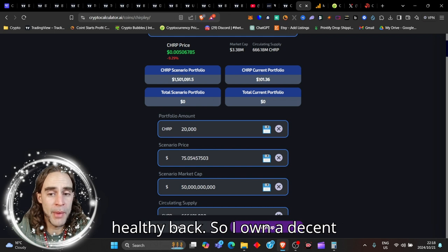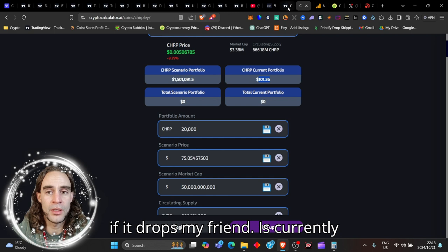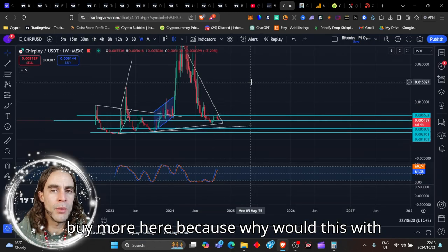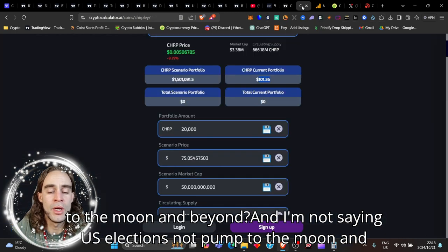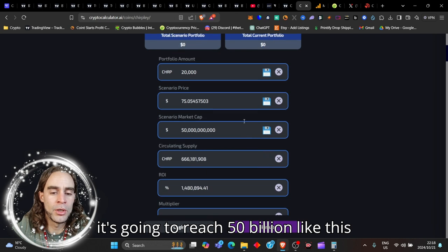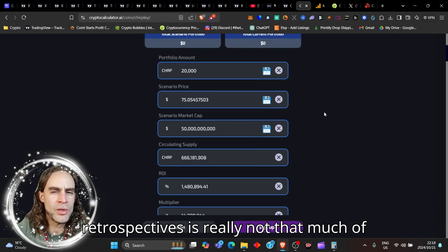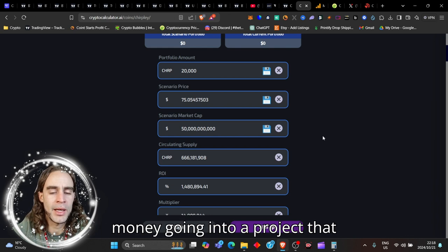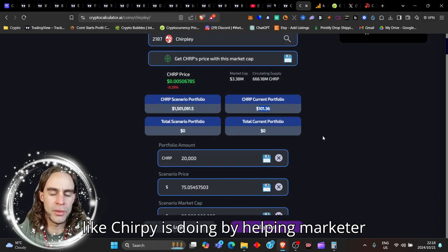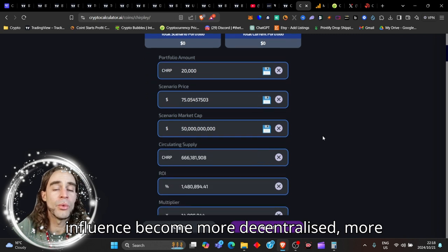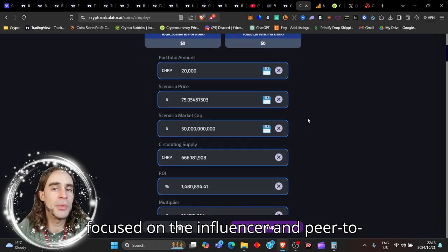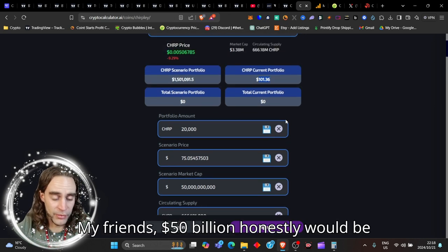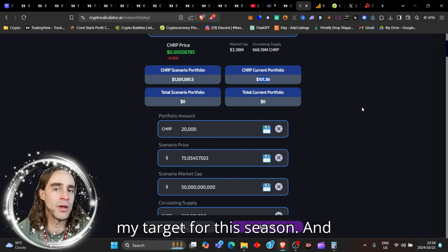That's way higher than the one that I just did for you pinned in the card above called Quanks. That, my friend, takes you to millionaire status with a hundred dollars. I have more than a hundred dollars invested in this coin. I've got a healthy bag. I own a decent percentage of this group and I don't care if it drops. If it's currently dropping, I will continue to buy more here because why would this, with U.S. elections, not pump to the moon and beyond? I'm not saying it's going to reach 50 billion like this right now, but 50 billion in all retrospectives is really not that much of money going into a project that is really doing exceptional things like Chirply is doing by helping marketer influence become more decentralized, more focused on the influencer and peer-to-peer with AI assistance. My friends, 50 billion dollars honestly would be my target for this season.